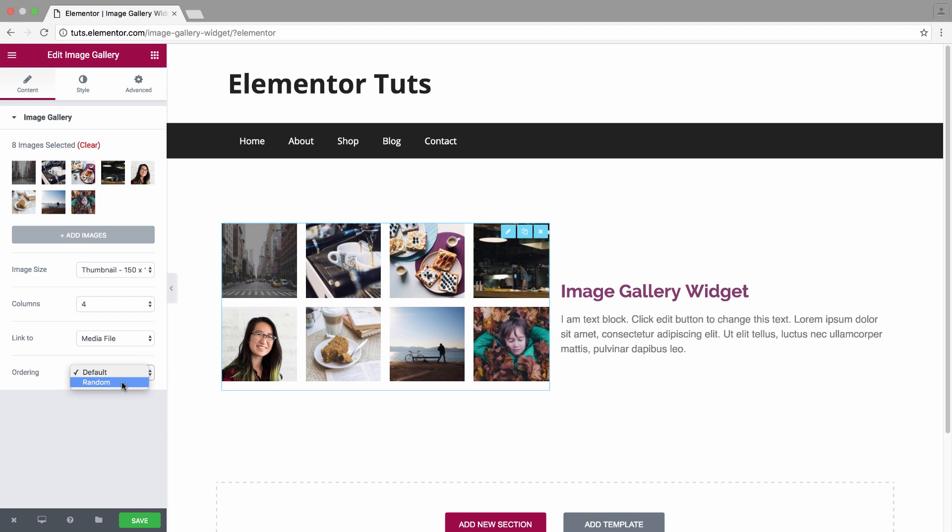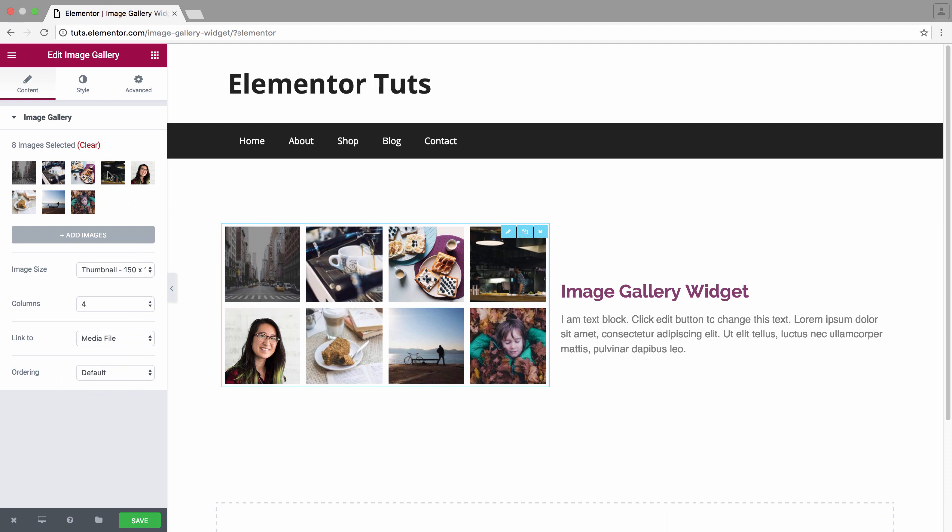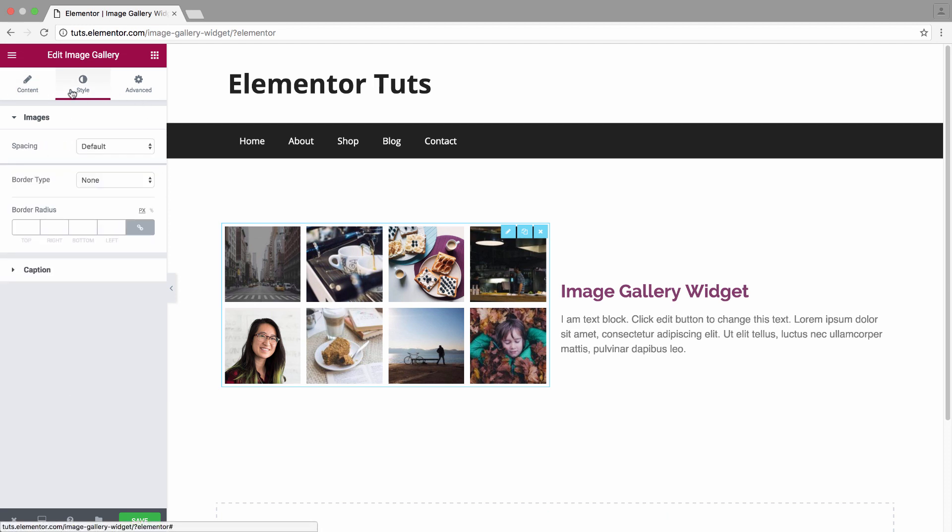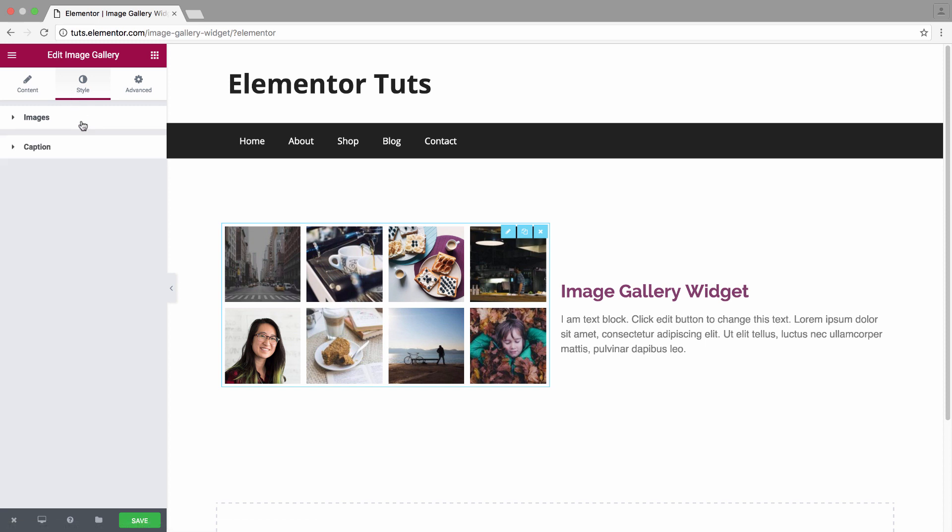All right, that was the content area of the widget. We'll move on to the style area where you have the style settings for the images and for the captions.